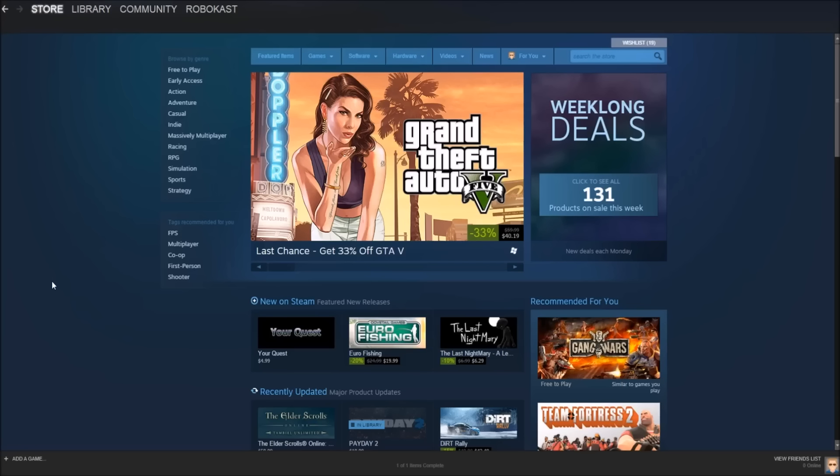What's going on YouTube, RobocastGaming here. In this video, I'm going to be bringing you guys the first of a very long series that's going to be called Steam Sales.